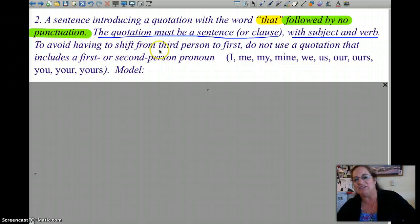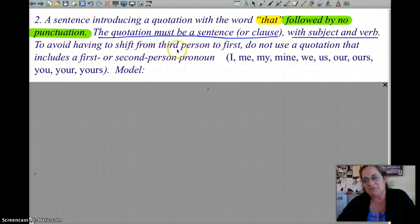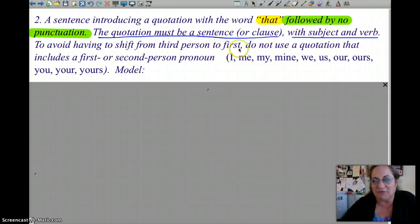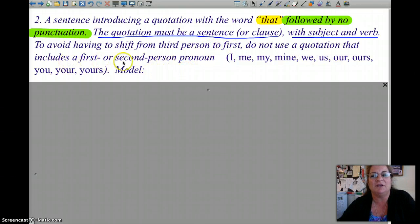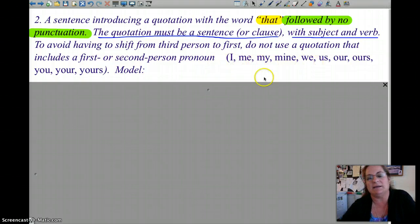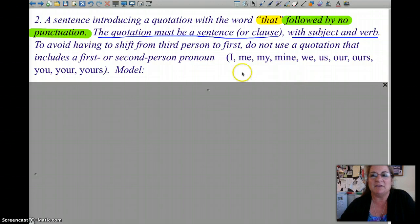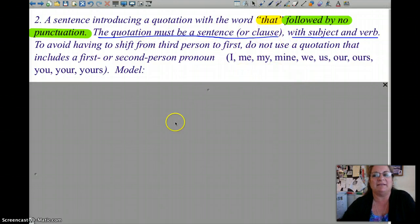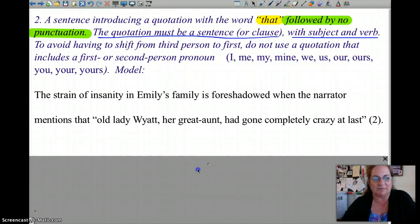To avoid having to shift from third person to first person, do not use a quotation that includes a first or second person pronoun — me, mine, my, etc. The essential thing here is that 'that' is followed by a sentence. Let's see what it looks like in practice.